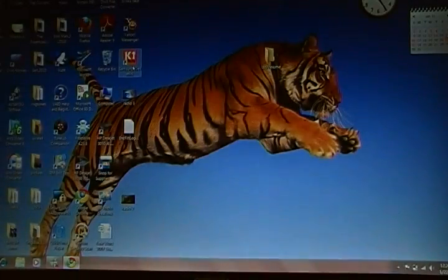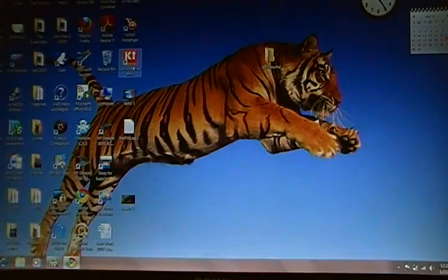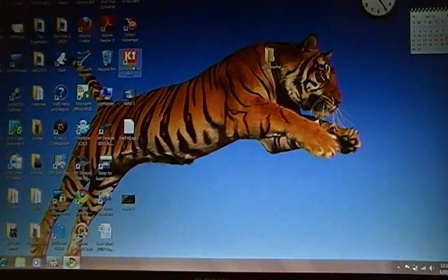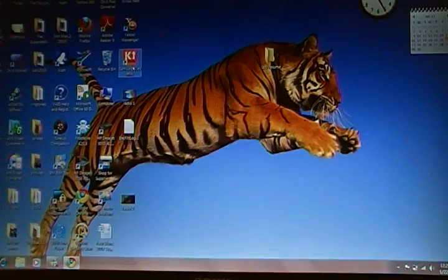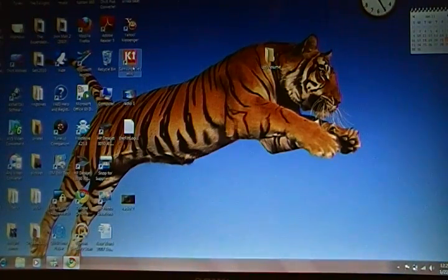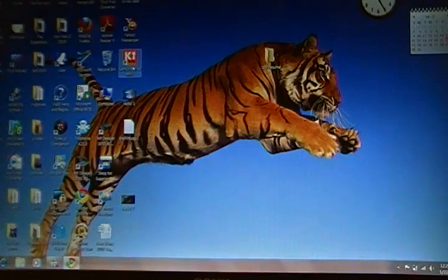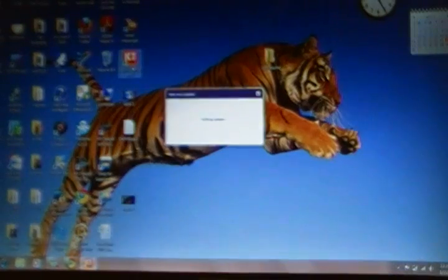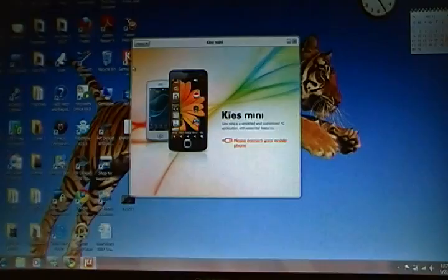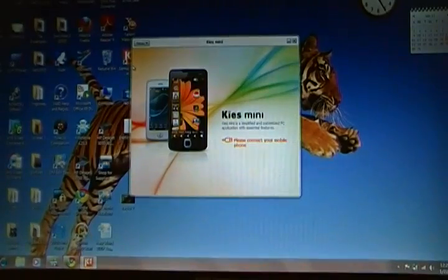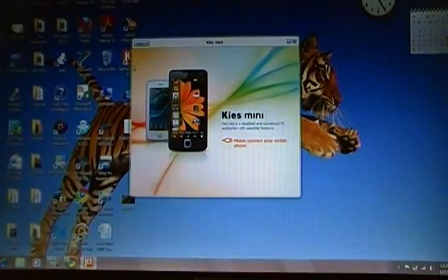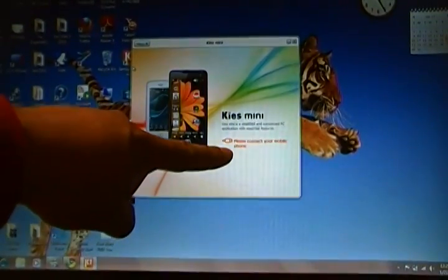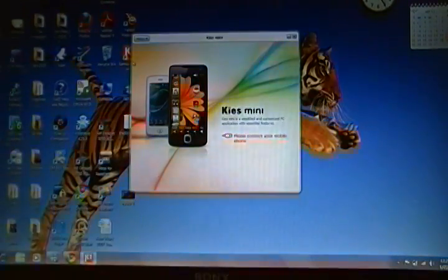Click on that and it takes you to download Kies Mini. Once you download it, boom, it'll put itself on your desktop. Once you're ready to update your phone, if you haven't done so, open Kies Mini and it'll come up. Right here it says please connect your mobile phone.